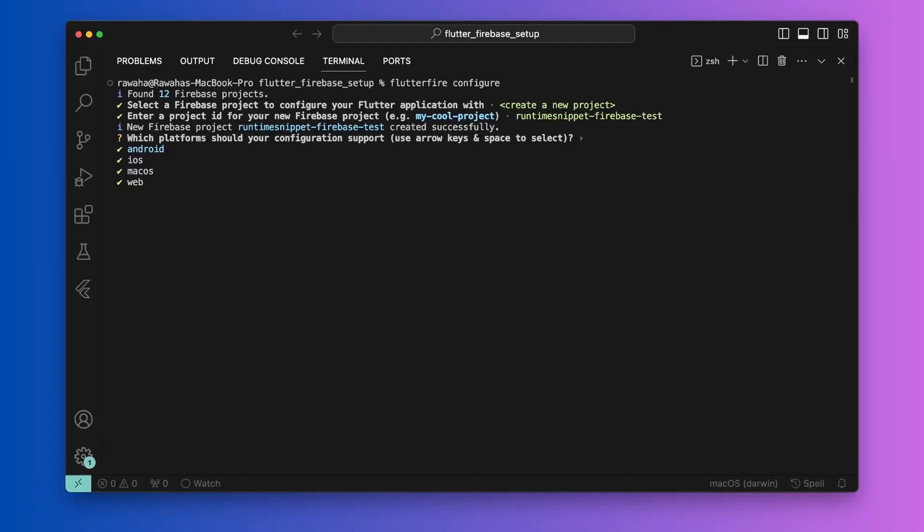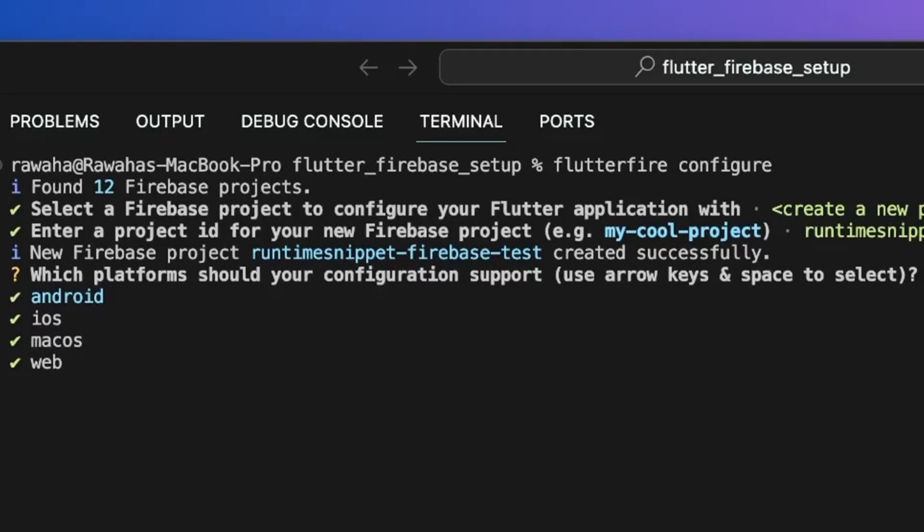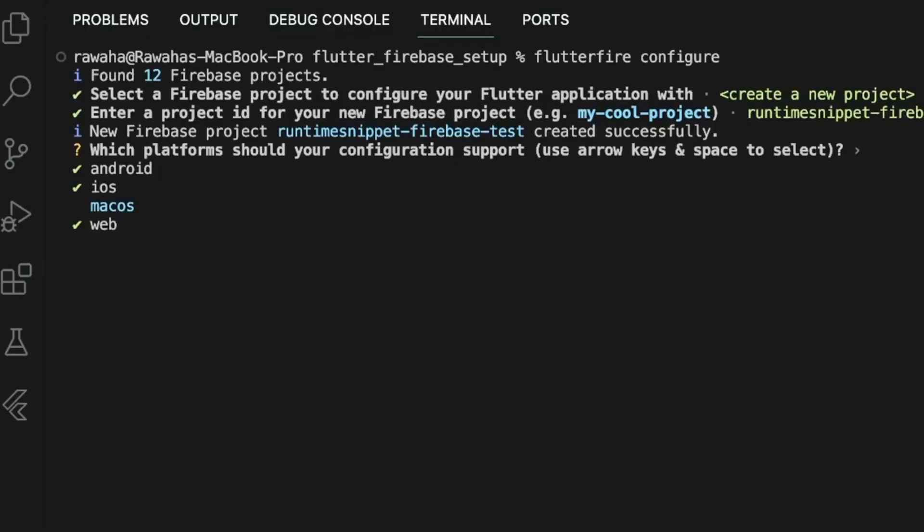In the next prompt, Firebase CLI will ask about the platforms for which you would like to configure Firebase. For example, you might not want to configure the project for web or for desktop. To do that, just use the arrow keys to scroll to the particular option and hit space to unselect it. Once you are done, press enter.